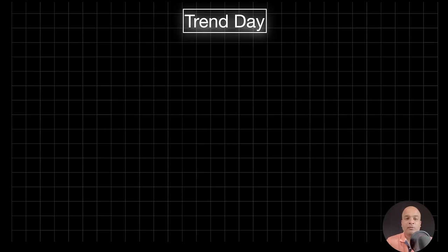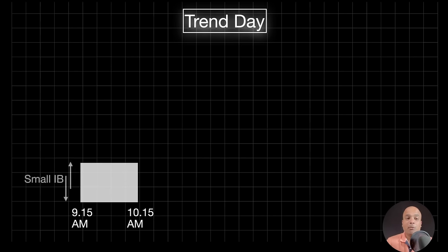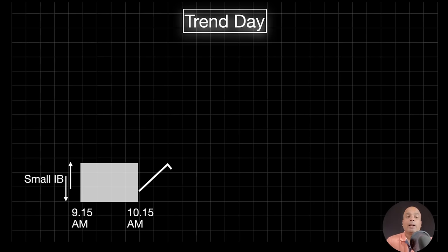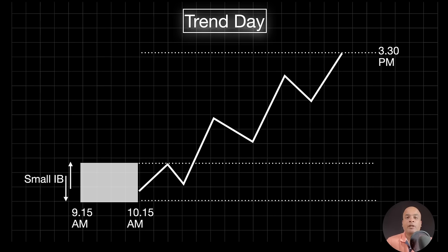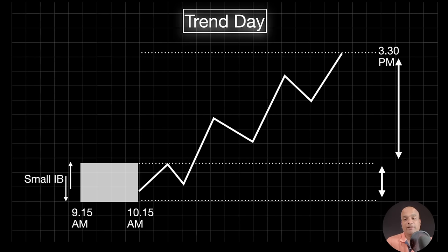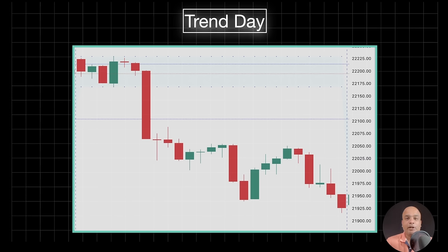In a trend day, there is a small IB. In a normal day it is wide IB, in a normal variation day it is medium IB, and in a trend day it is small IB. Price extends either upside or downside more than two times the IB range — this is the important characteristic of the trend day. For example, the IB range is very small, but if you look at the extension it is more than two times, with price extending downside more than two times the IB range.